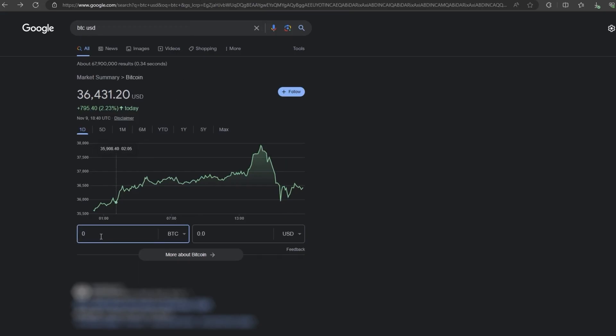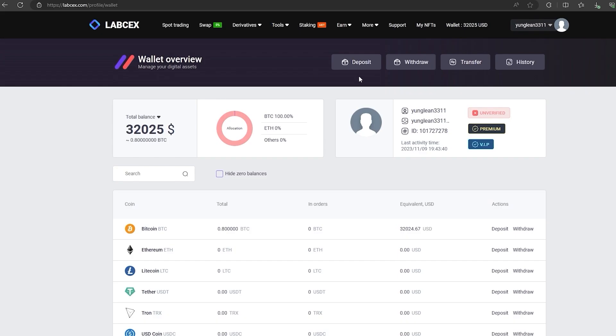But you can top up with any amount. At the time of recording the video, it's over $29,000. The money was credited to the balance in a few minutes.